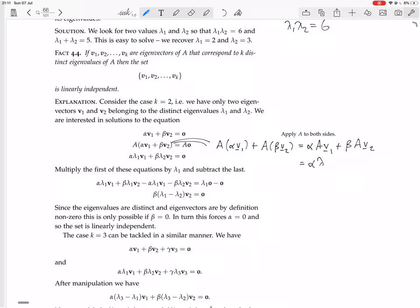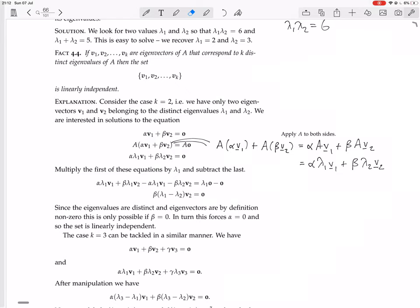So A V1 equals lambda 1 V1, and A V2 equals lambda 2 V2. This gets us to the new equation. On the right-hand side, A times 0 is 0. Now it says: multiply that first equation by lambda 1, and then subtract that equation from it.